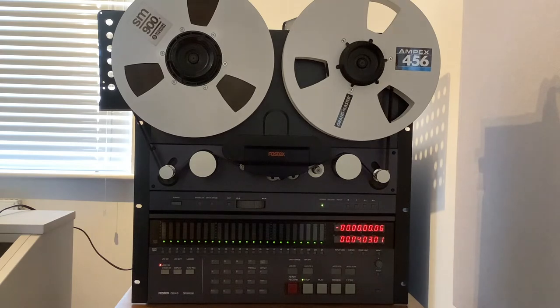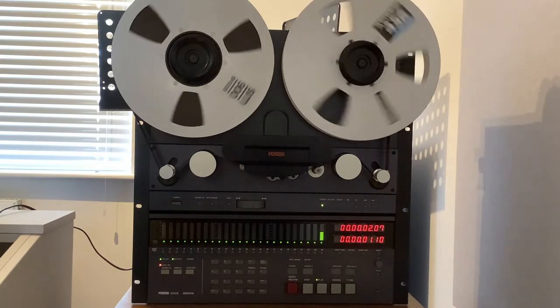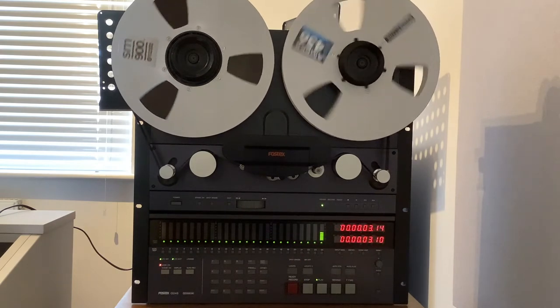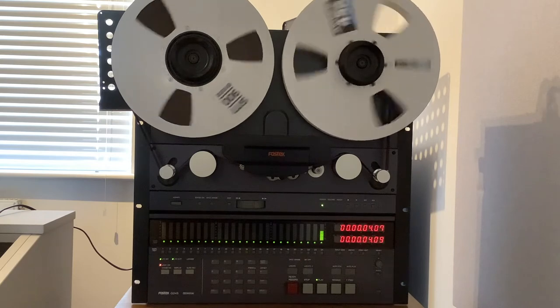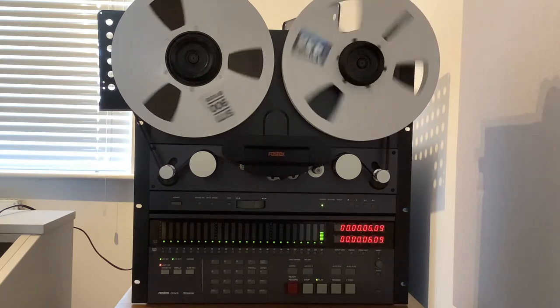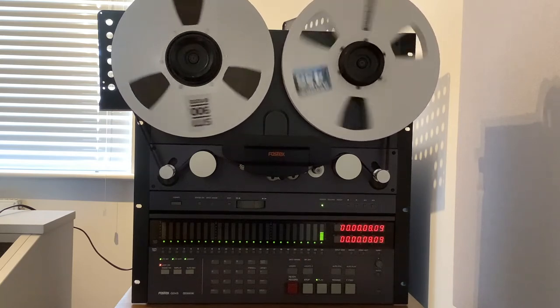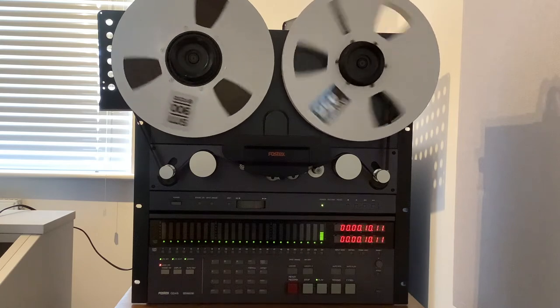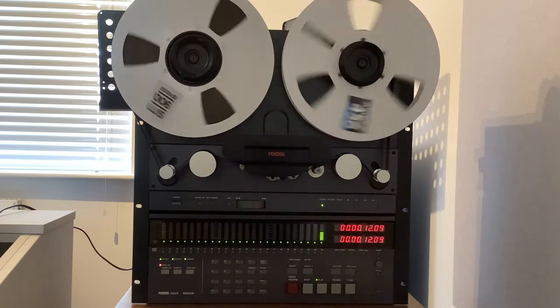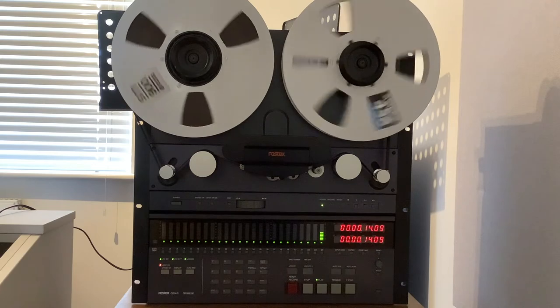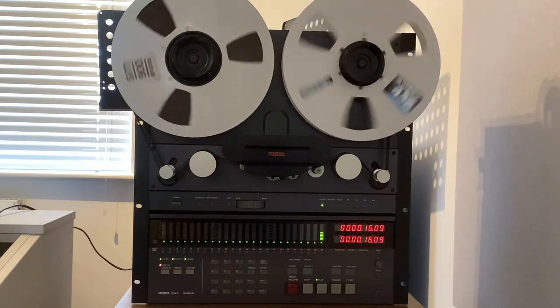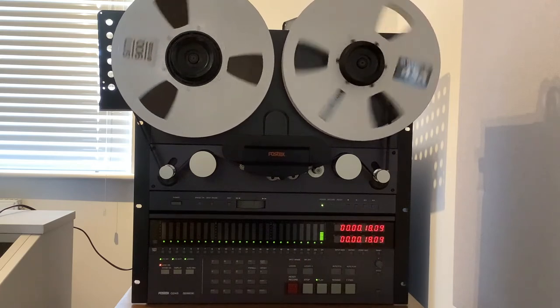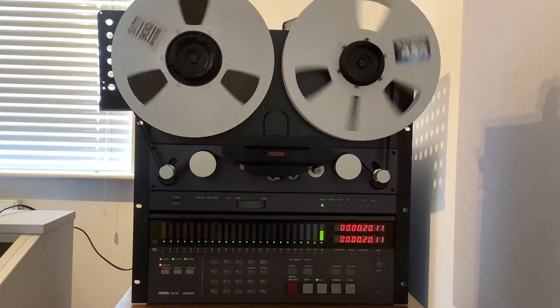Now if I put Cakewalk into play, you'll see that the G24S also enters into play and locks up in around five or six seconds. The machine itself gets up to speed from the play command in a fraction of a second. It's the synchronization which takes the extra time. Once locked, the G24S stays locked to beat accuracy.